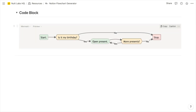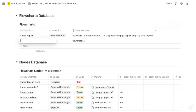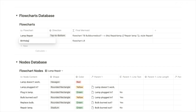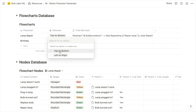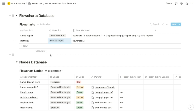Let's step through the creation of another simple flowchart, this one demonstrating the process of opening presents on my birthday. The first step is to initialize the flowchart, so we'll add an item to the flowcharts database and call it birthday. The only option you configure in the flowcharts database is whether you want the flowchart to be horizontal or vertical — left to right or top to bottom. Our lamp repair one is top to bottom; let's make the birthday one left to right.